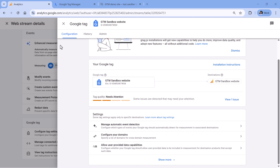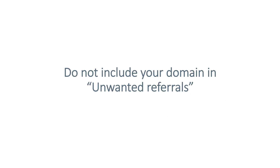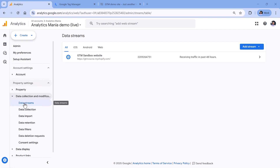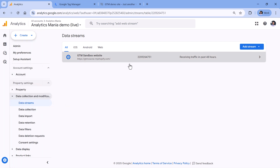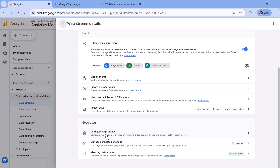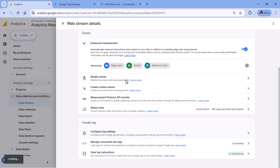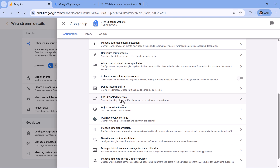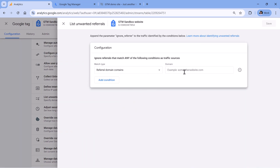Repeat this process across all your subdomain properties. Then you should also check the section of unwanted referrals and make sure that your domain is not included there. That can be done in the admin panel: go to Data Streams, select your website data stream, then Configure Tag Settings, select Show More, then List Unwanted Referrals, and make sure you don't have your domain listed there.